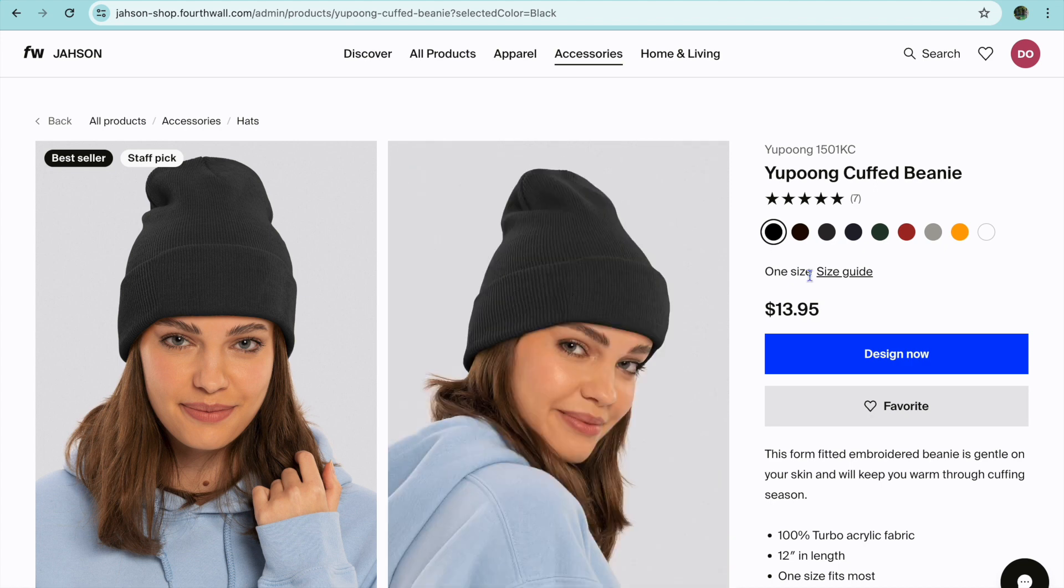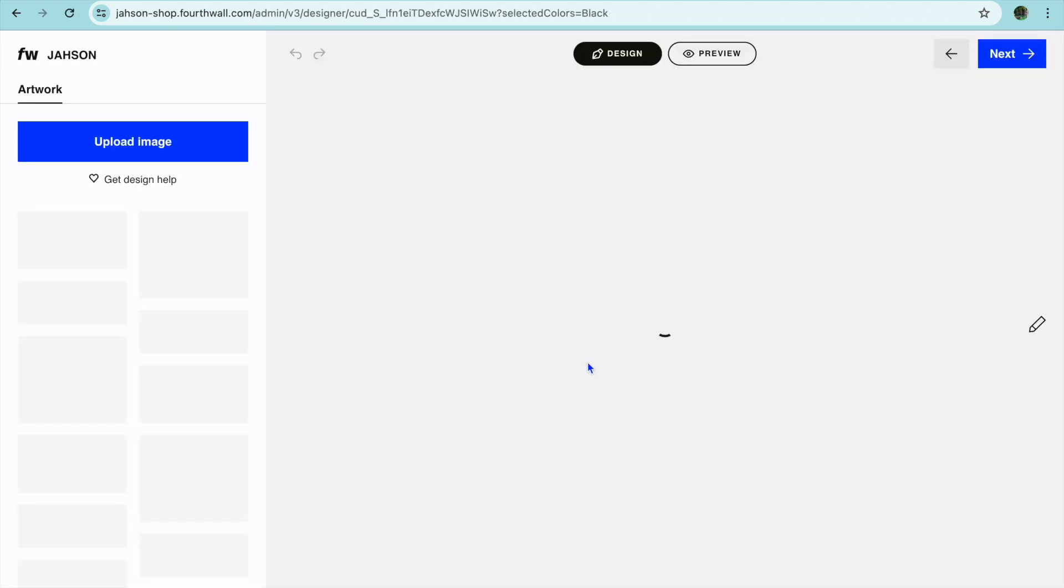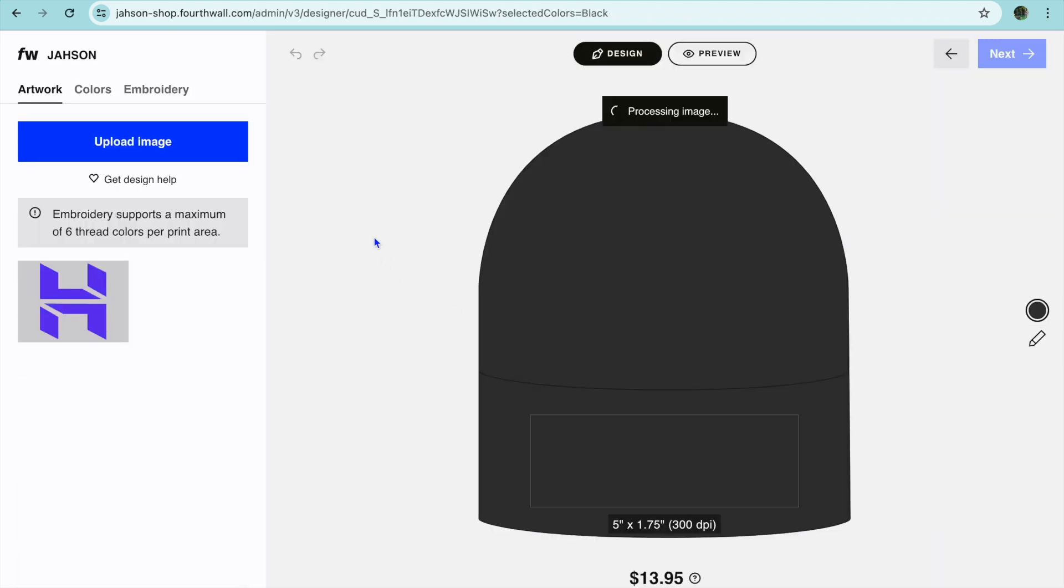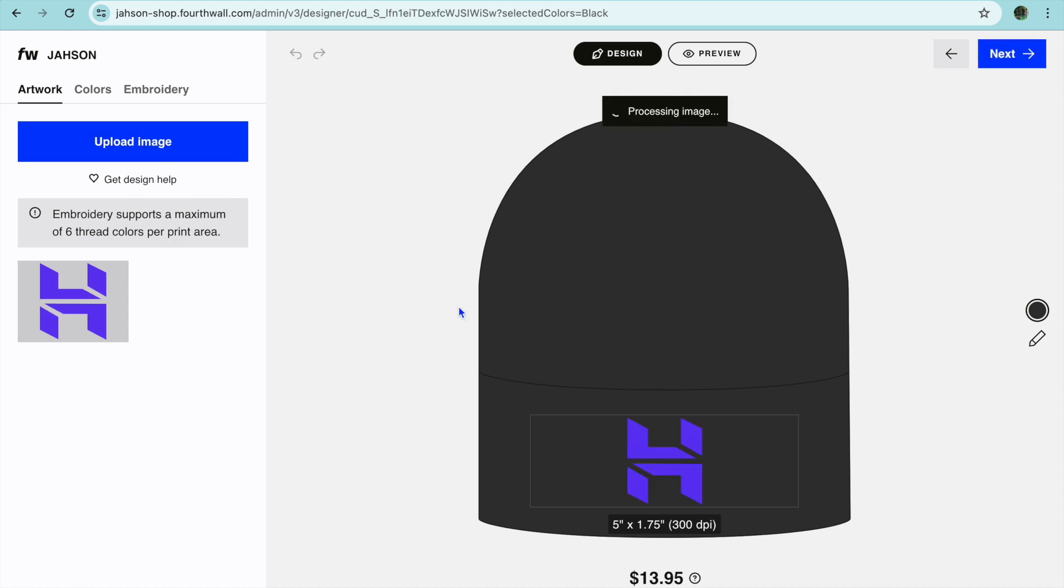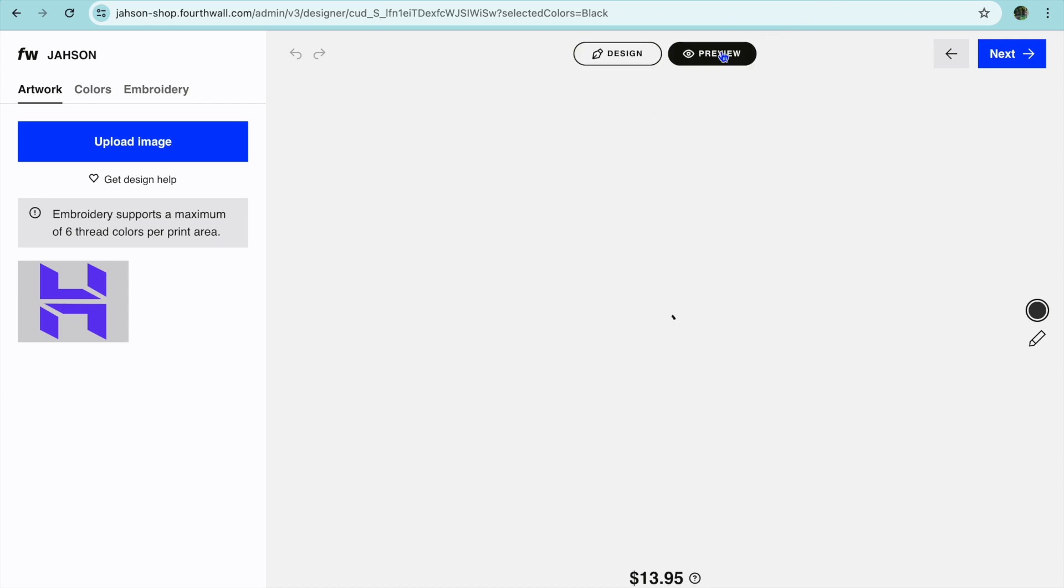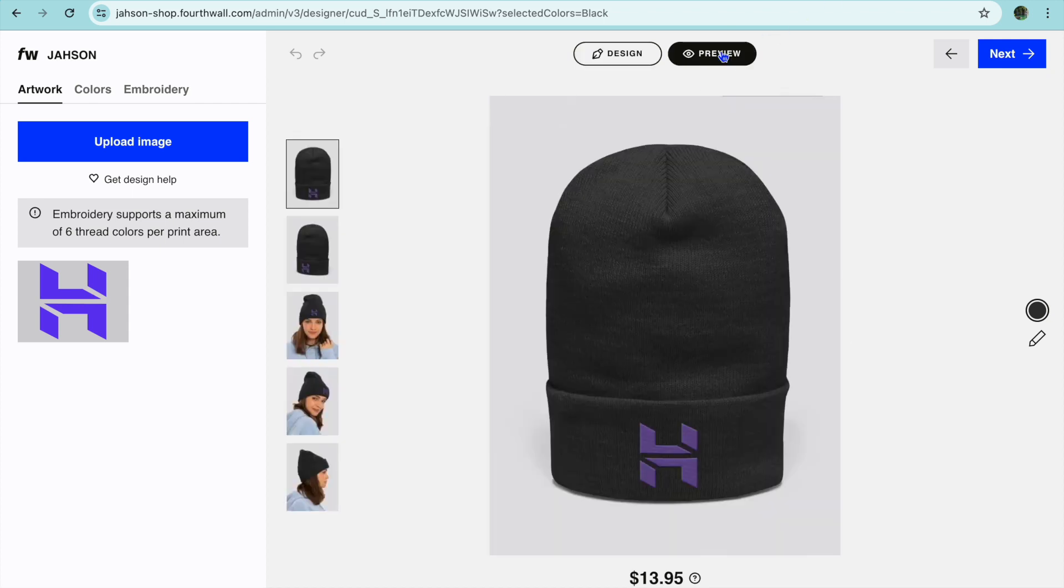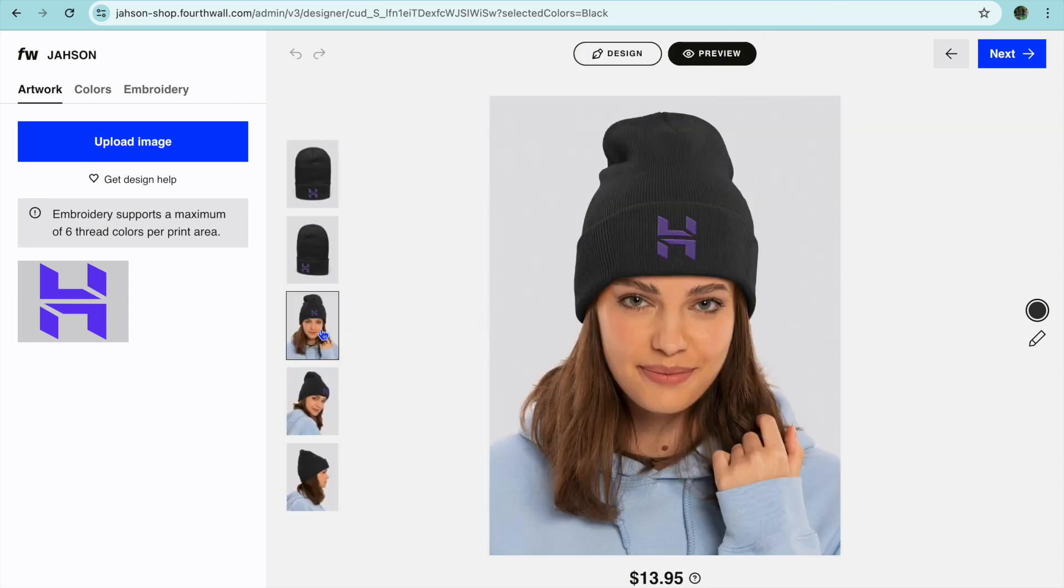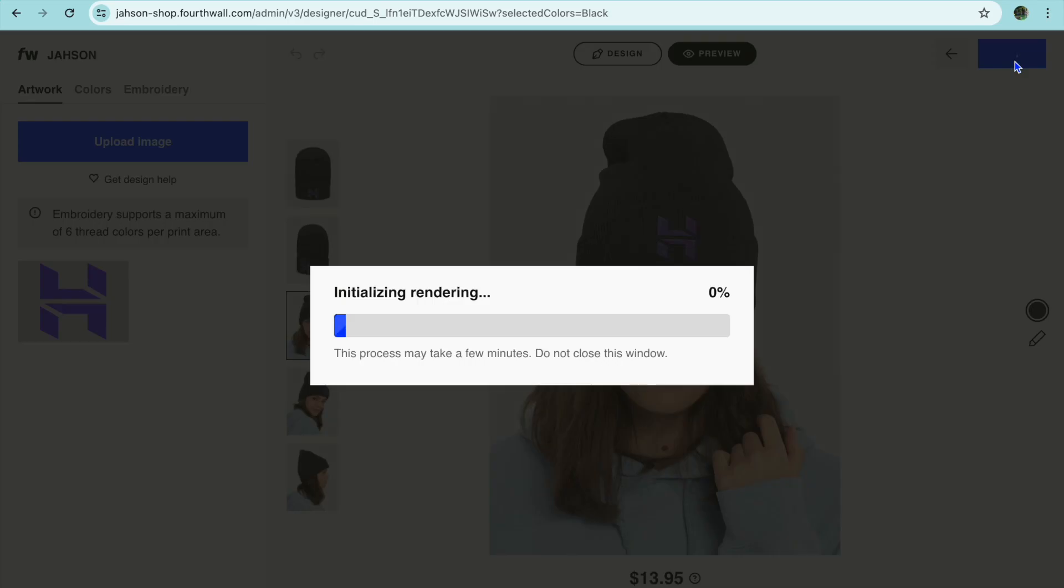Then from here you can tap on design now. After selecting design now from here you'll be able to upload your image. For example, let me use this one. Then you can tap on preview to see how it would look. You can see right there.